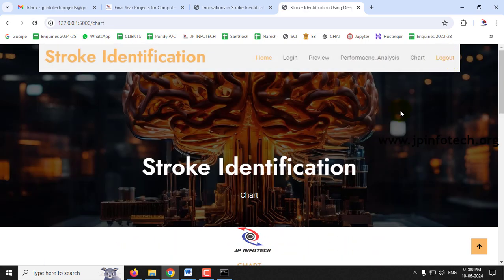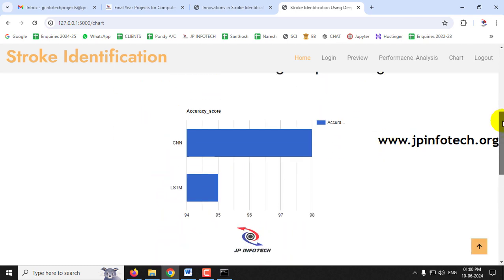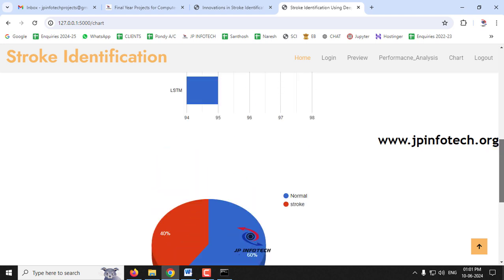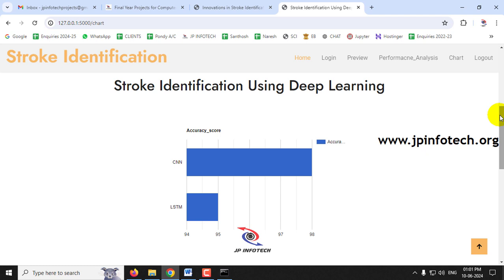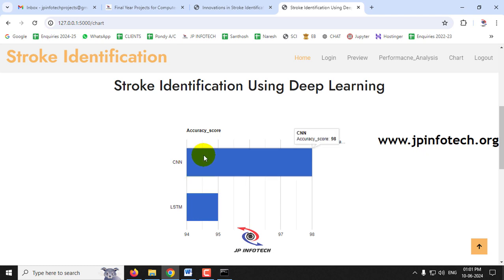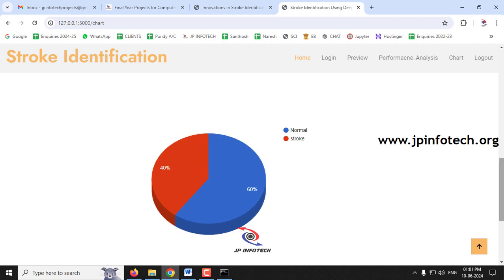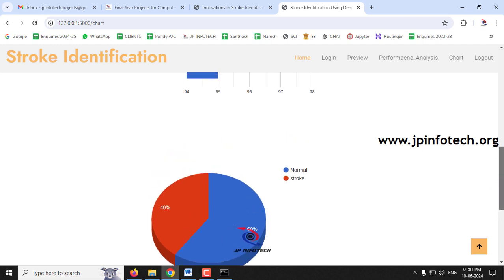Finally, clicking the chart menu navigates to the chart section. Note that both charts are static since no database is used. The first chart shows the accuracy score of CNN at 98% and LSTM at 95%. The second chart depicts the dataset distribution: 60% normal images and 40% stroke images. These charts do not vary based on input values.